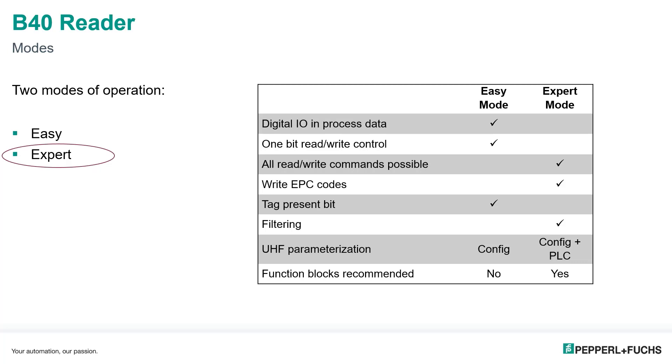You can filter. So for example, if you want to write to a specific tag in a field of a bunch of tags, you can do that with a filter operation. Also, if you want to modify UHF parameters on the fly in the PLC program, then you definitely want to use expert mode.